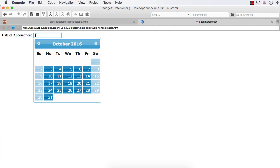When you implement a doctor online appointment system, if the doctor does not want appointments on Saturdays and Sundays — meaning a person should not be able to select any Saturday or Sunday for their appointment — you can write the code like this, and all the weekends will be disabled.